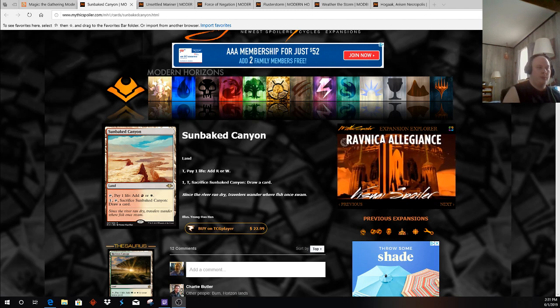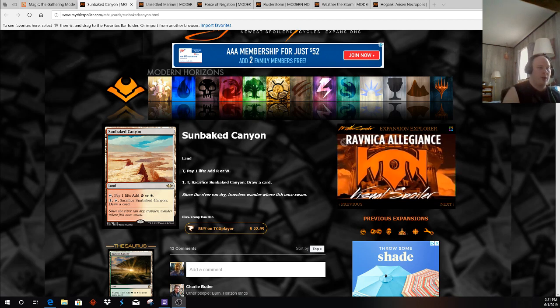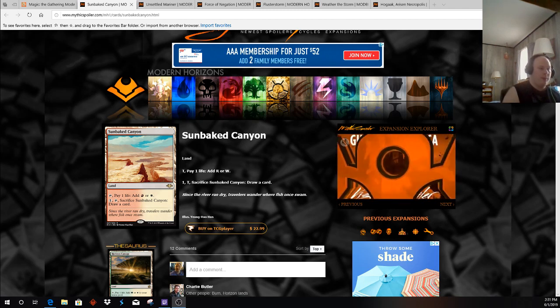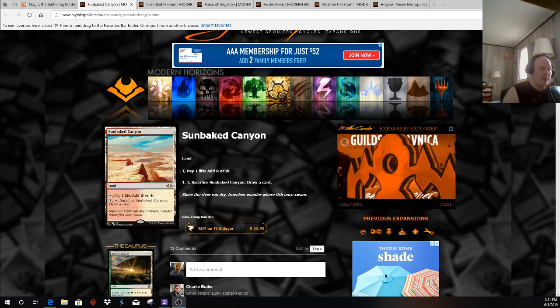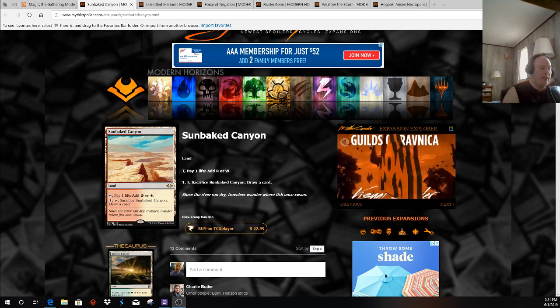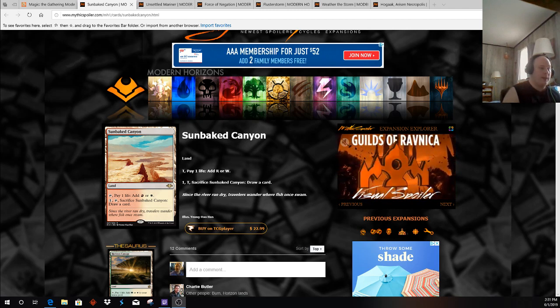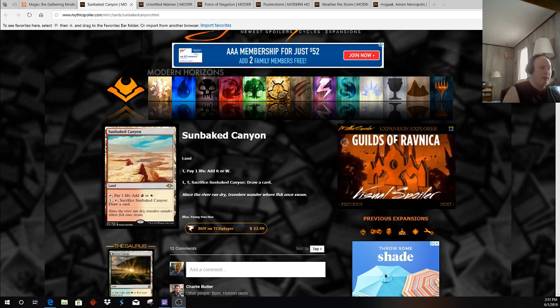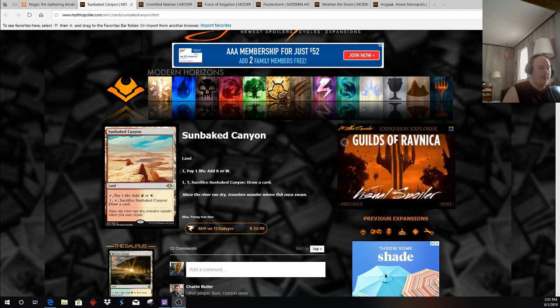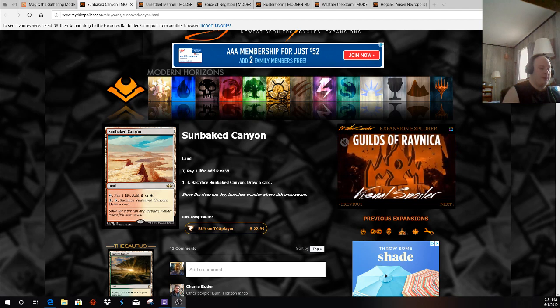Beyond that, it's going to come down to what is the correct number of Horizon Canopy-esque lands in Burn. Whether it be Burn, whether it be Mono-Red Phoenix, whatever form of Lightning Bolt deck you play, a lot of these decks are going to want these actual cycling lands. On the flip side,